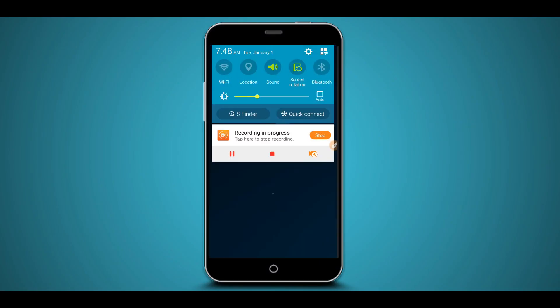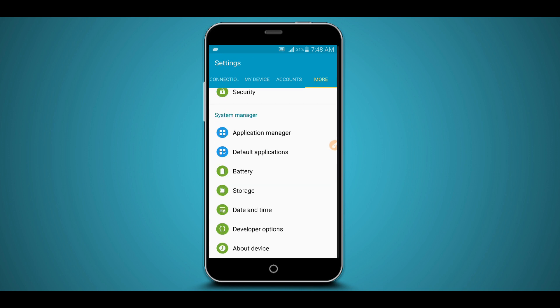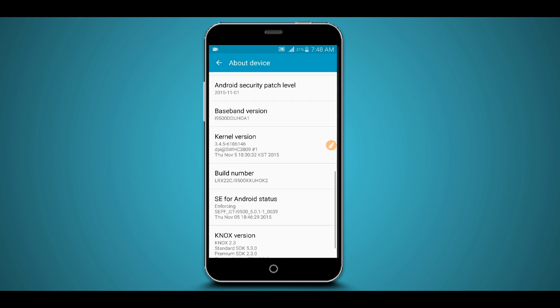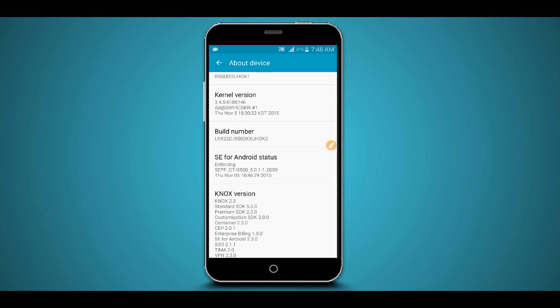First, go to Settings. Scroll down to the About Device or About Phone option and click on it. Now find the option that says Build Number and click on it around seven times to activate the Developer Options.